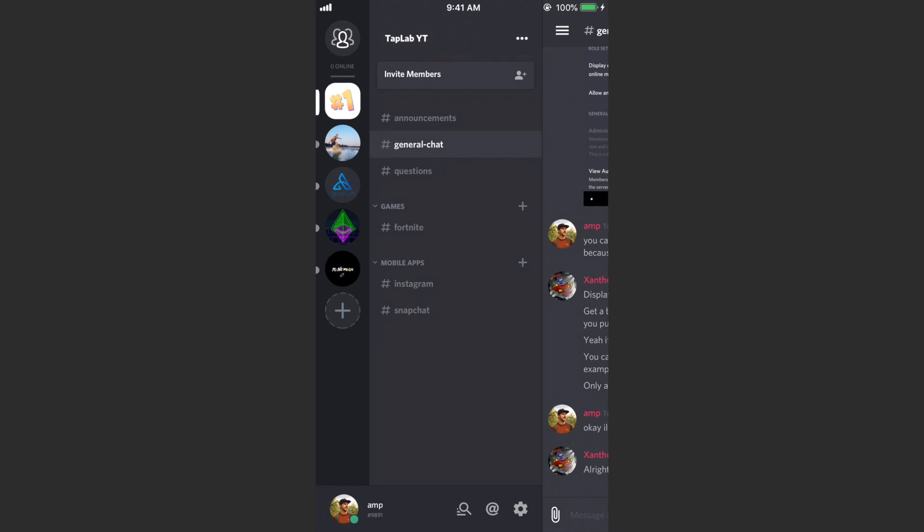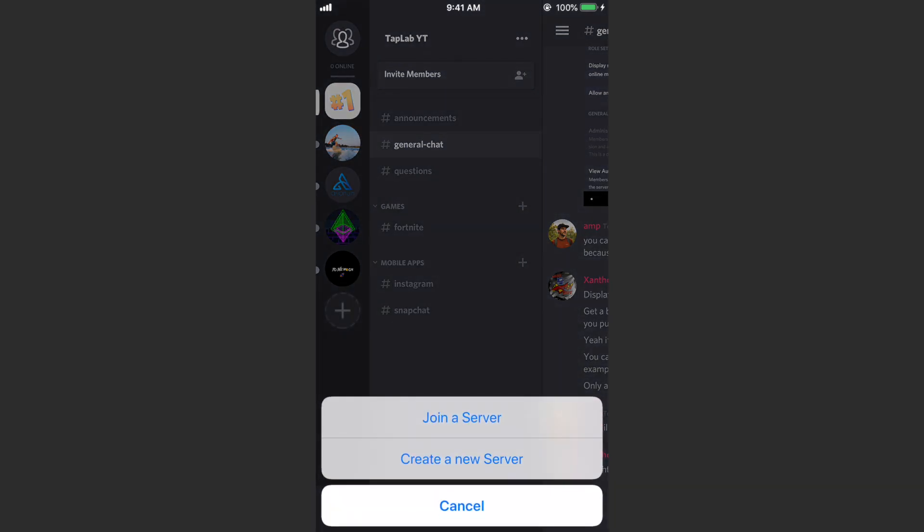So to create a new server on the left side of the screen here, you can see I'm in like five different servers. If I were to create a new one I would just want to hit this big plus sign. So you can do this, create your own server, create your own community and all of that. You just want to hit create a new server.